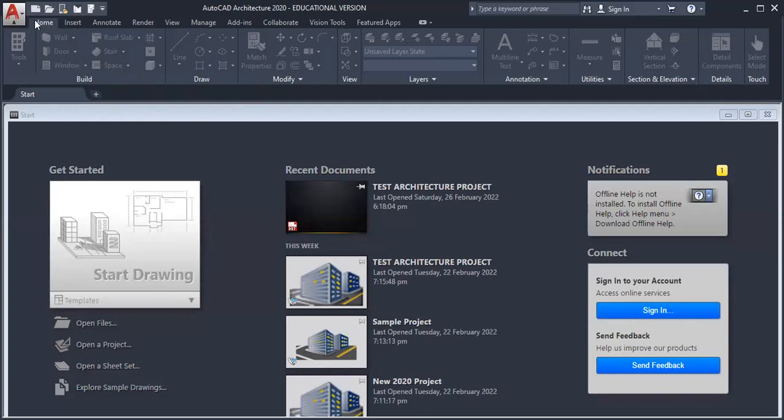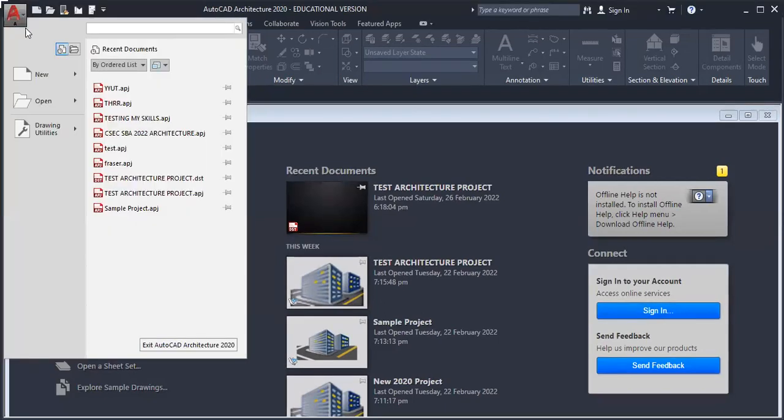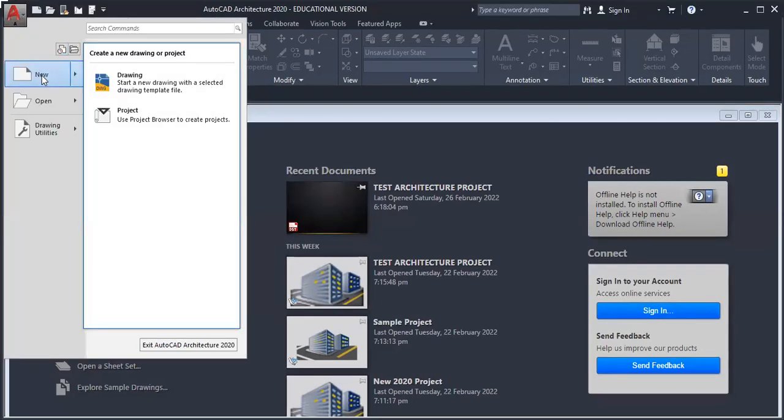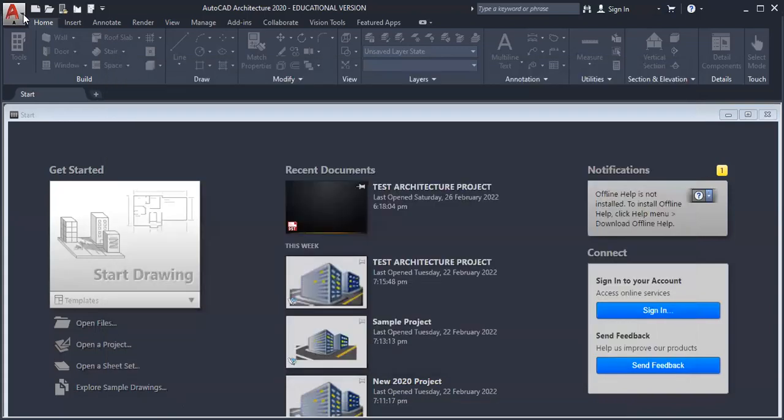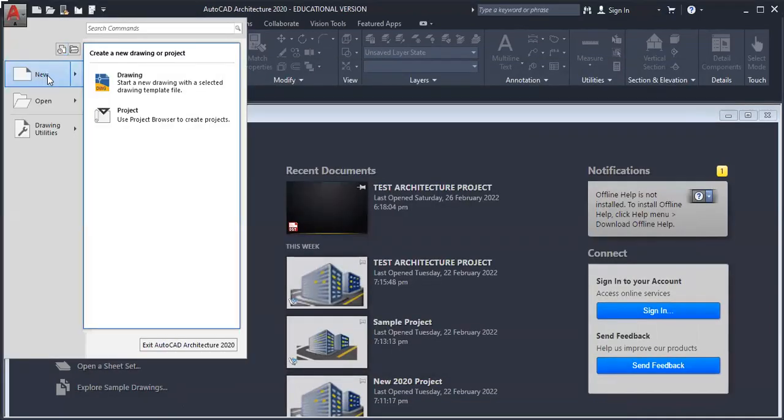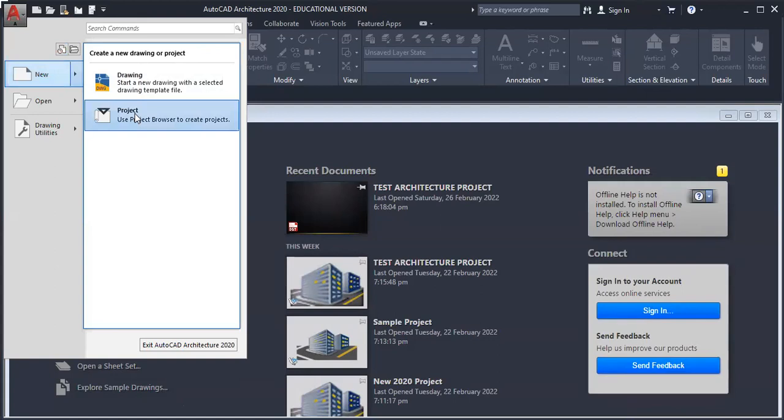The first step is to click on the application dropdown. Then from here, click New... sorry, not New, but go across from New and click onto Project.